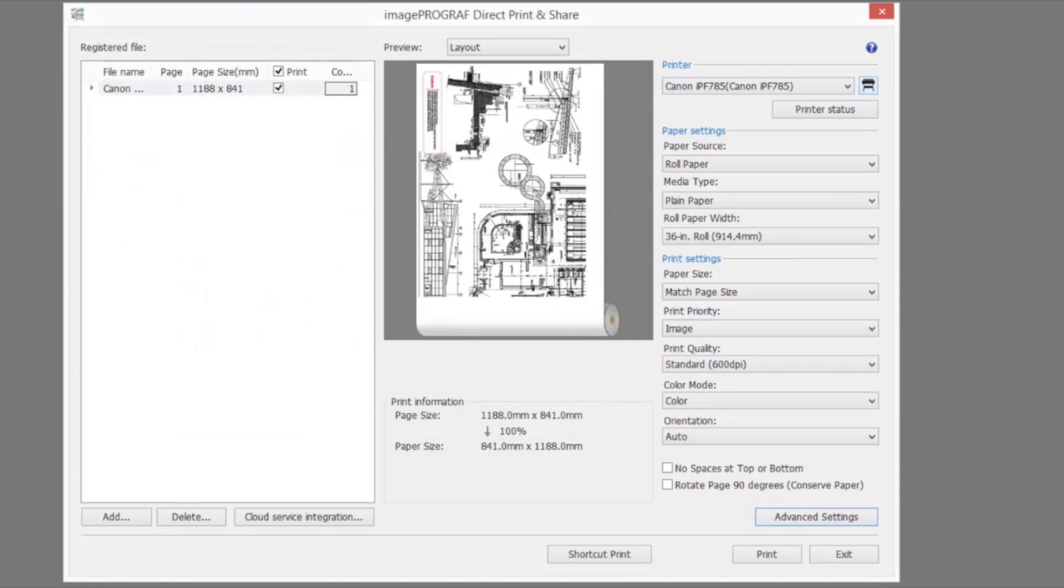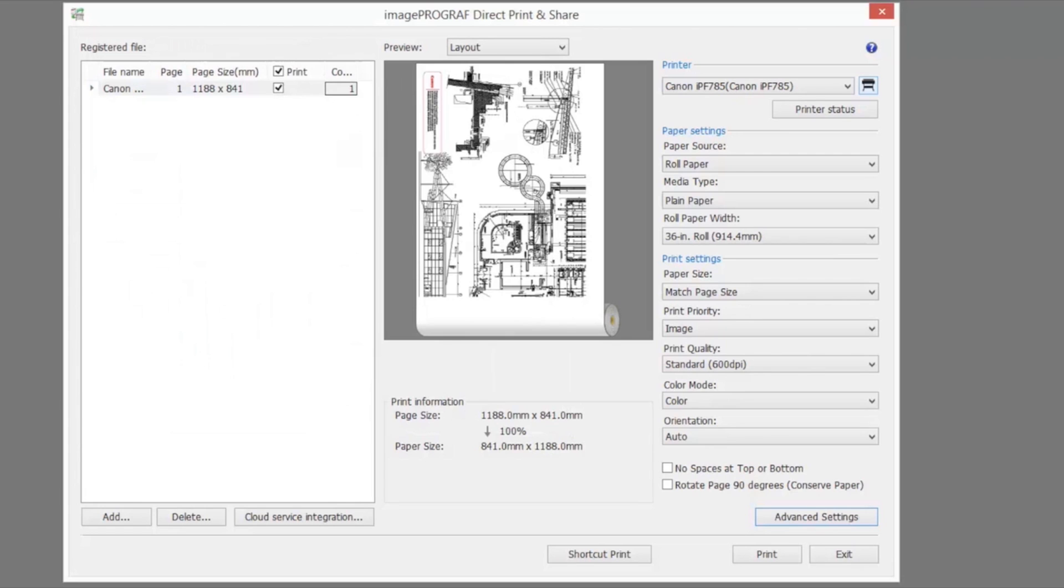Enter the number of copies for each file you'd like to print, then click print. This allows you to batch print multiple PDFs.